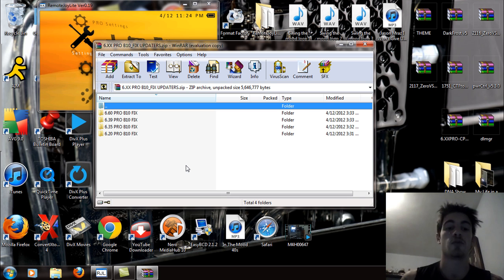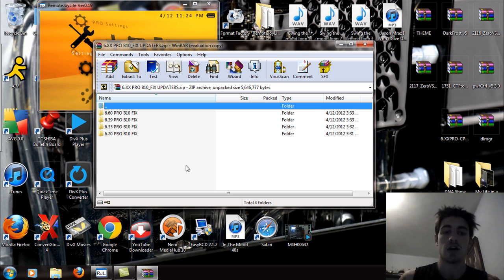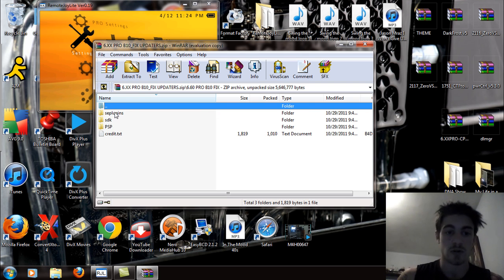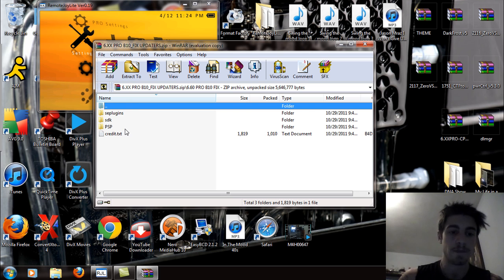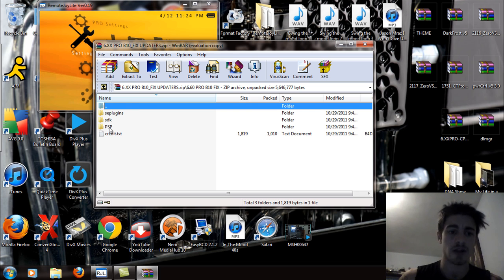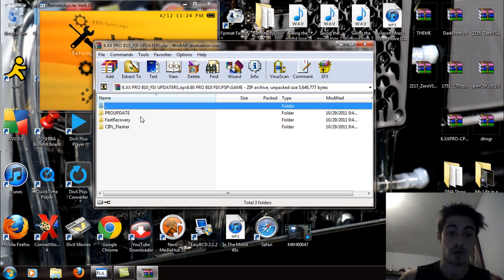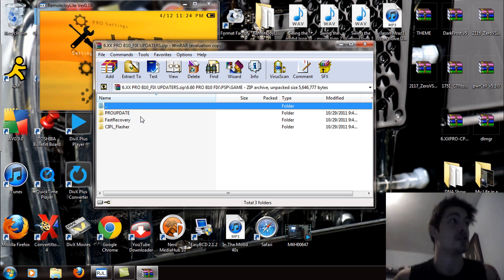Now judging on the type of firmware you're on, whether it be one of those, for an example, I'm on 6.60. So I'm going to open up the 6.60 folder. You're going to see SE plugins, SDK, and PSP. Open up the PSP, you'll see game and you'll see the pro update and all that.